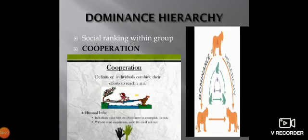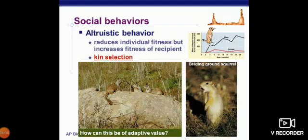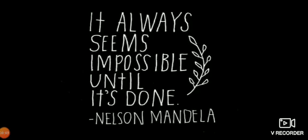Dominance hierarchy is social ranking within a group. Cooperation is when individuals combine their efforts to reach a goal. Altruistic behavior reduces individual fitness but increases the fitness of recipients. This relates to kin selection — favoring the survival of relatives who share genes.